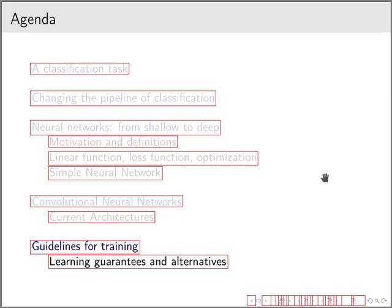Last but not least, I'm going to give you guidelines for training such networks, as well as commenting a little bit about learning guarantees and alternatives to train those networks in cases when you have limited annotated data.